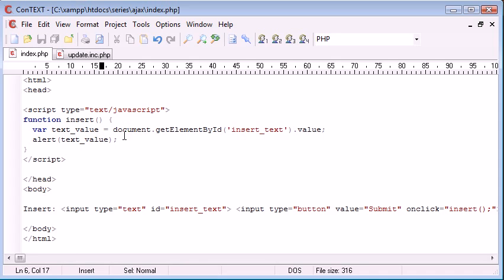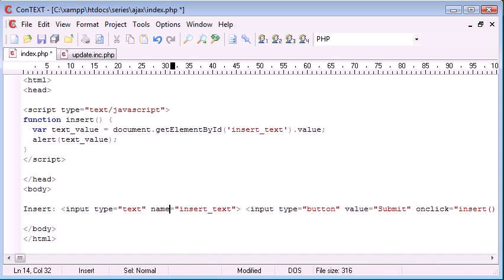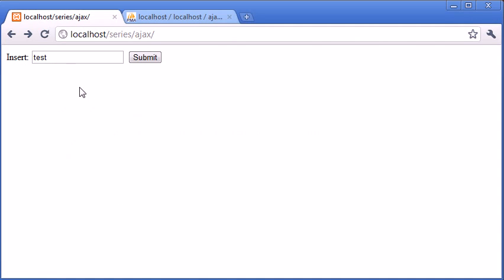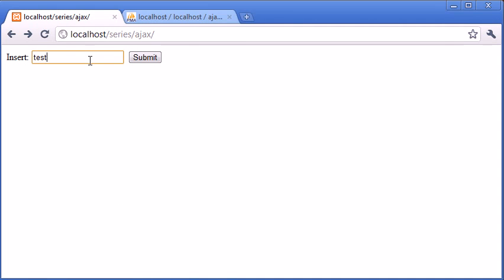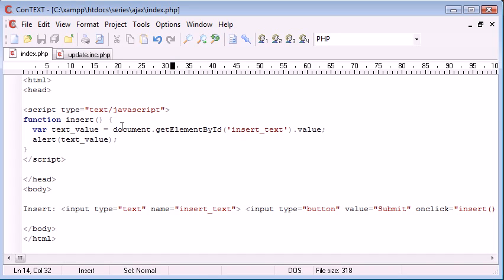Insert text. Let's change this back to name because I think that might be the problem now. Let's refresh. Test. No. Anyway, so document.getElementById, value, insert text, name.